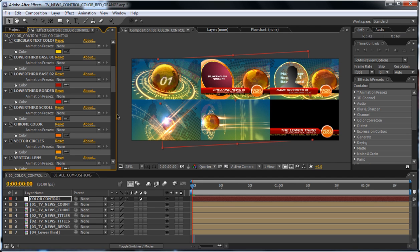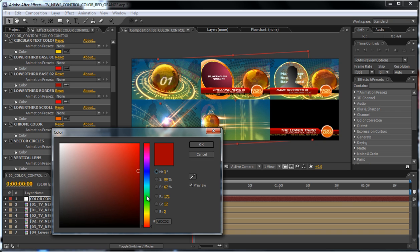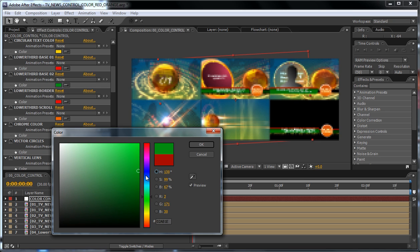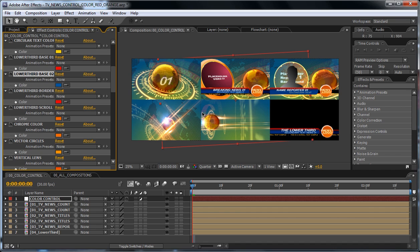Yes, also the lower third. Here are the lower thirds, so just quickly change it up. As you can see.